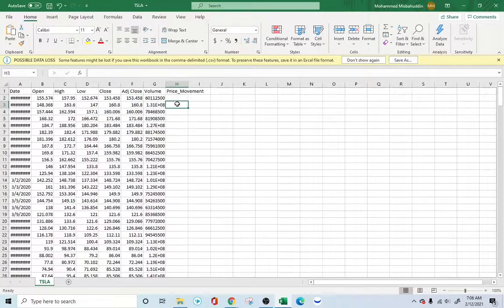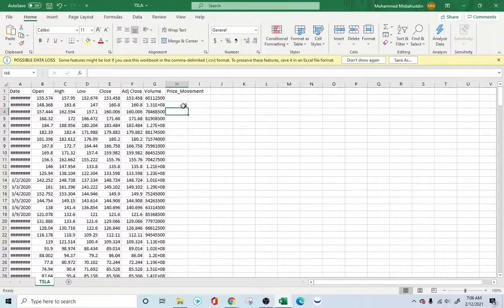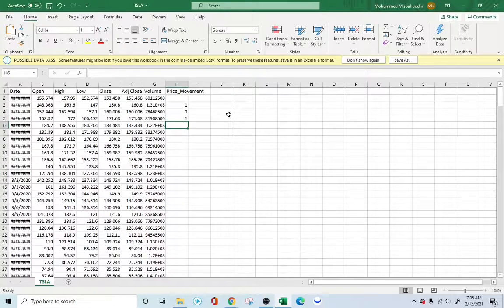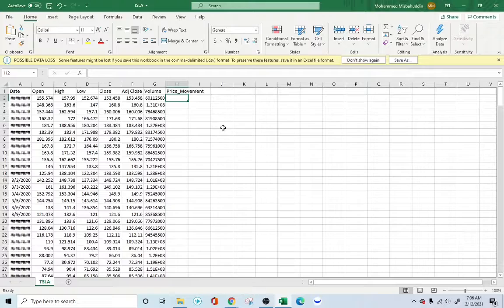We want to know whether it's going up or down. If the price goes up we will mark it as a one — so for example 153 going to 160, we say one. Whenever it stays the same or goes down it's zero. If it goes up it's one again, goes down it's zero. We're just trying to find out whether the price of Tesla is going to go up or not.